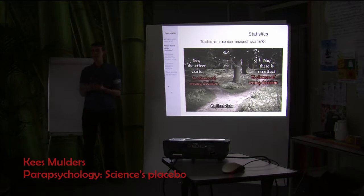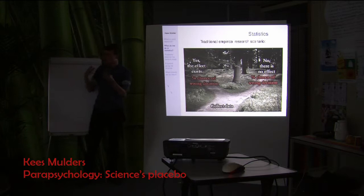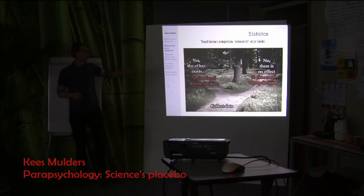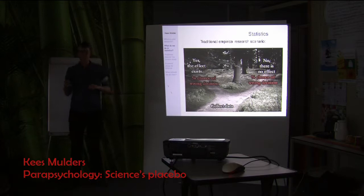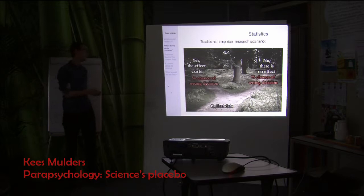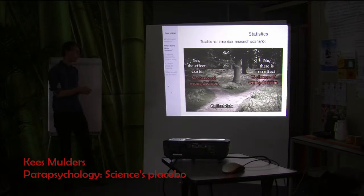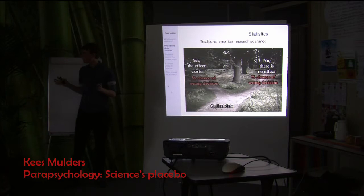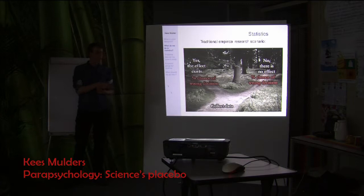Most statistical research deals with finding ways for more complex models to still calculate the chance of making the wrong decision. We usually put a cap on this — in psychology, for example, we say we don't want to make the wrong decision more than five percent of the time. This is what you do with p-values: limiting ourselves to that cap.